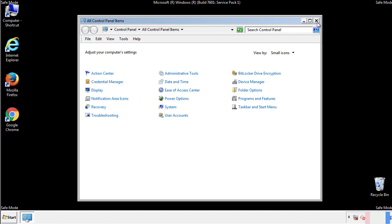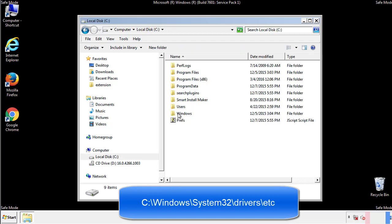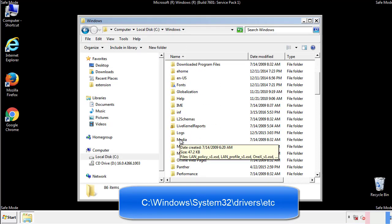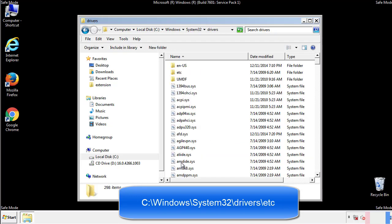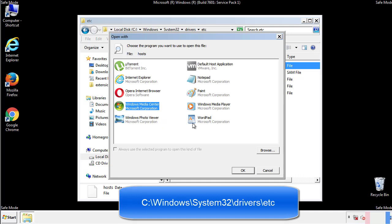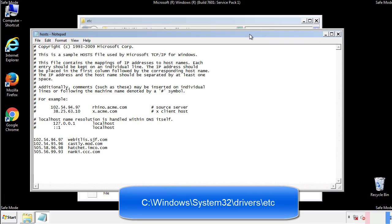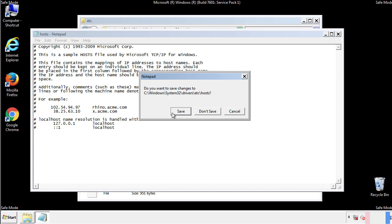Now we want to make sure that there aren't any IPs added to the host file which could transmit information back to the hackers. Follow this directory. We want to delete any suspicious IPs from here on down. Save the file and we're done.